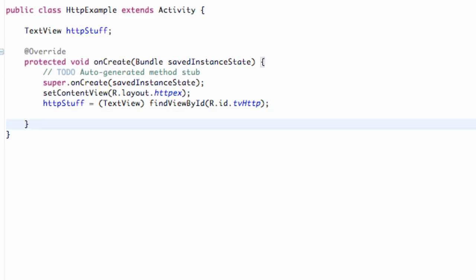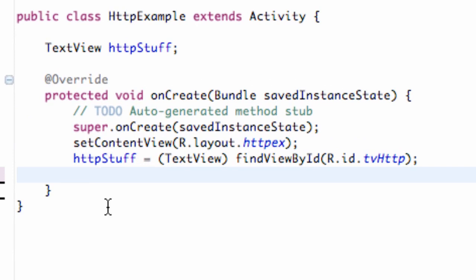First thing, if you guys notice, I just deleted pretty much our get method and we're starting again brand new from within this class.